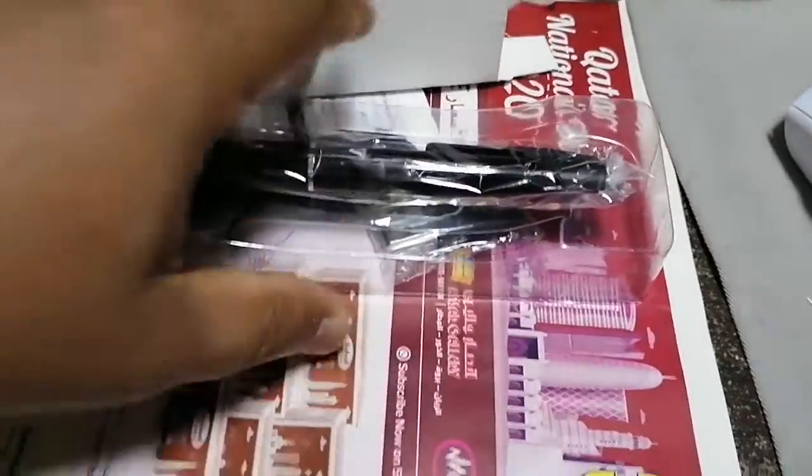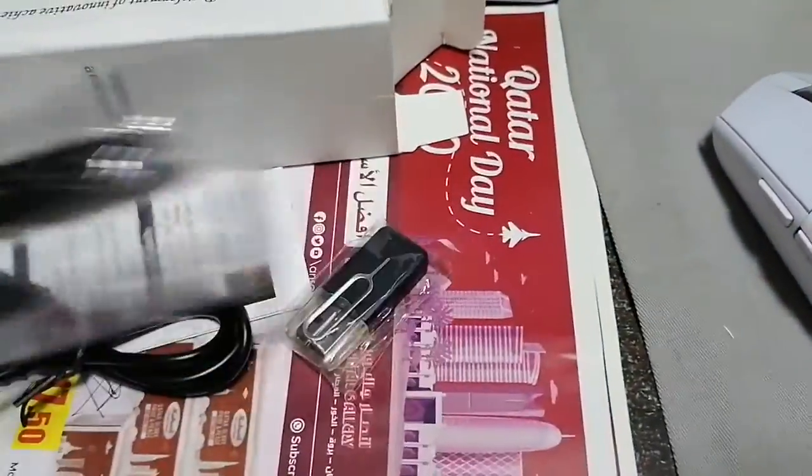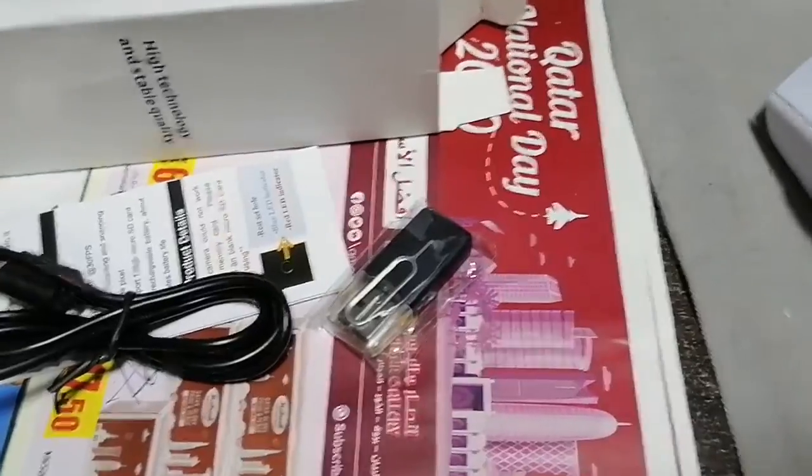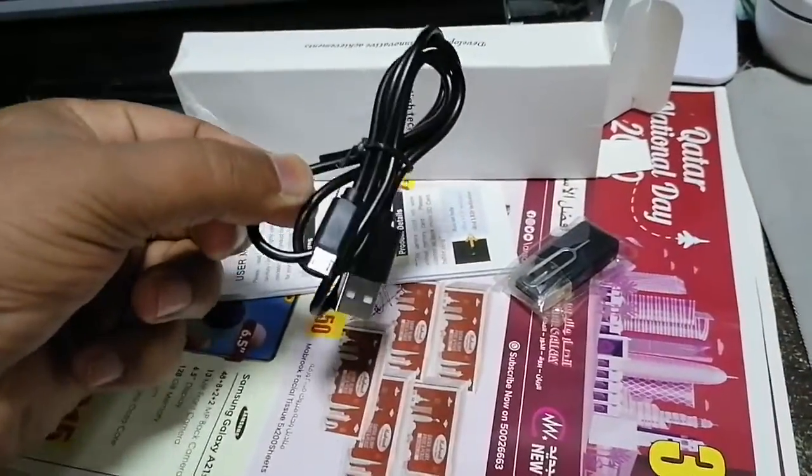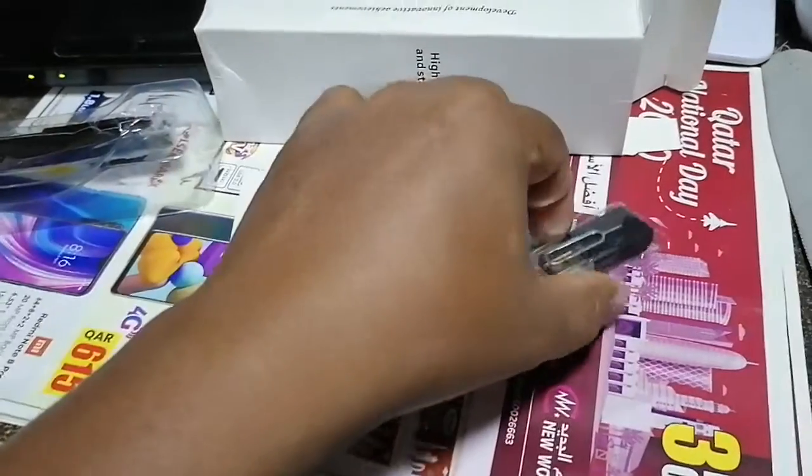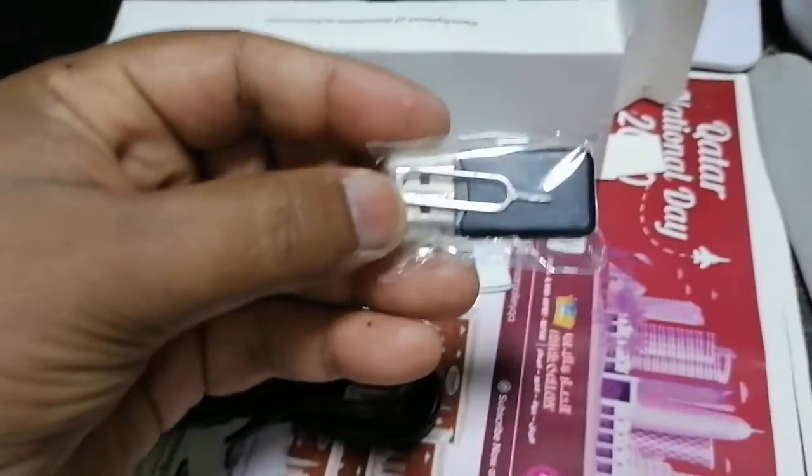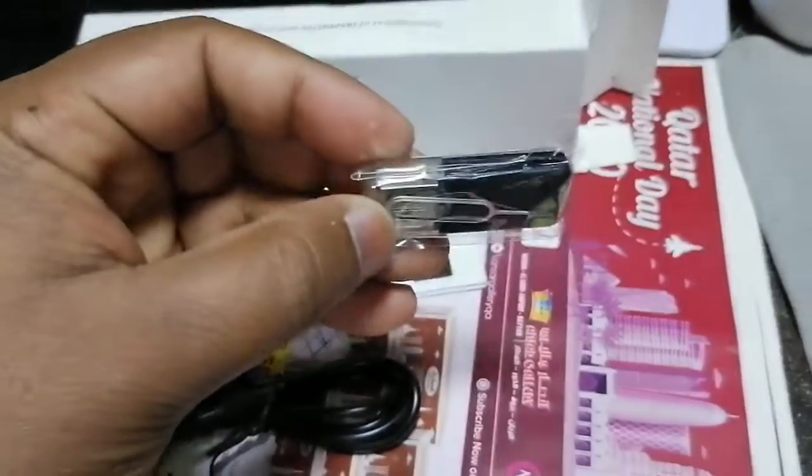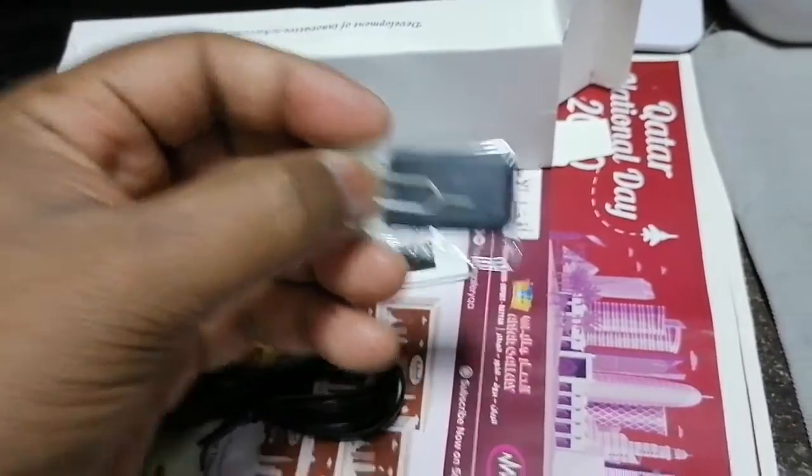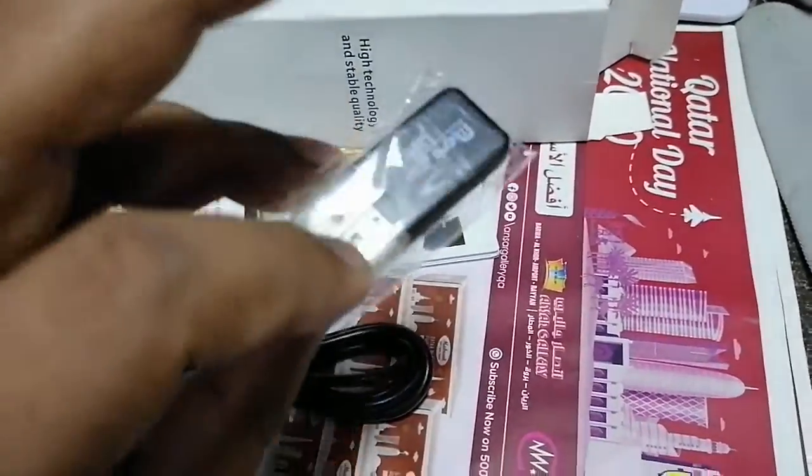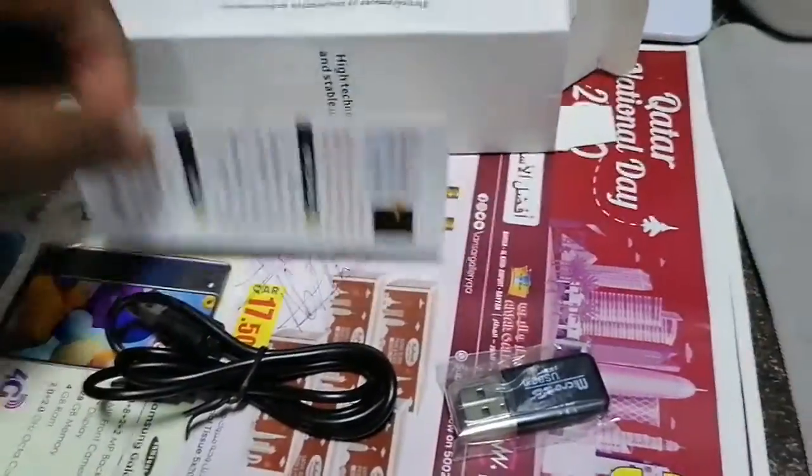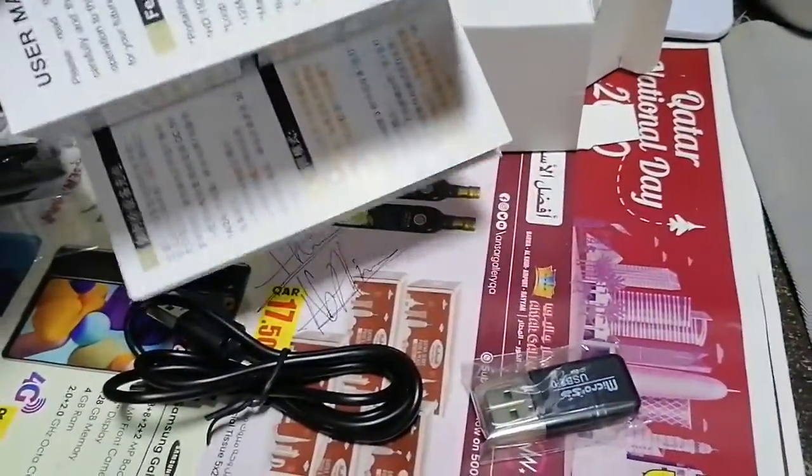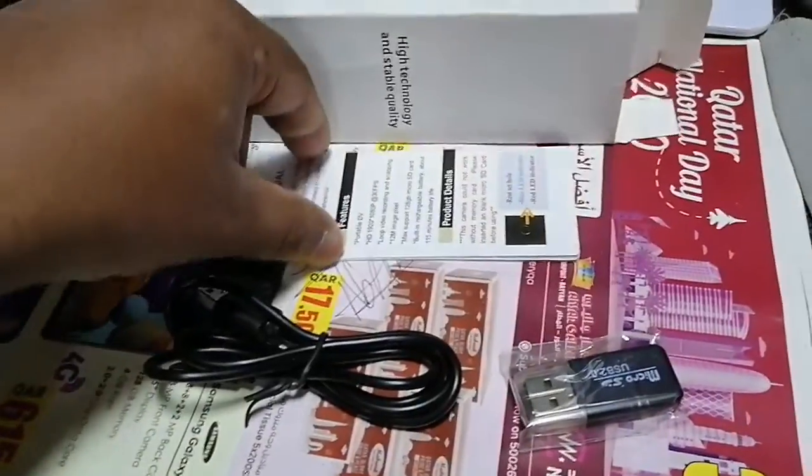Yes dear viewers, this is a pen and this pen with one charging cable data cable, with one card reader and one pin reset pin, and one book manual book.